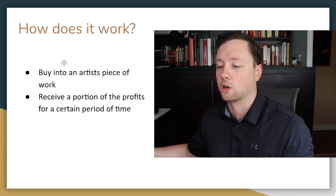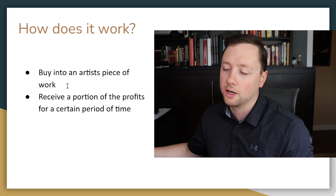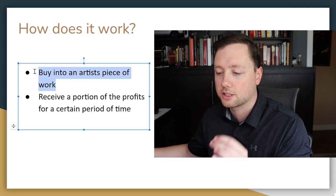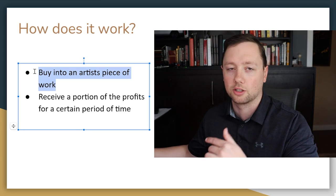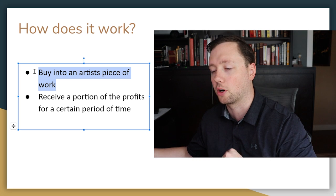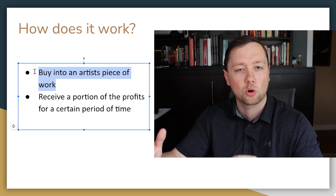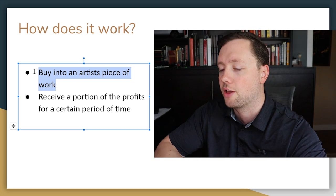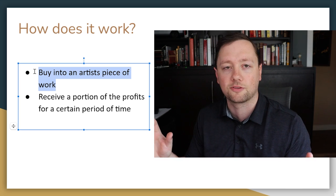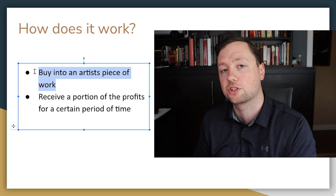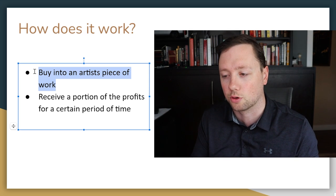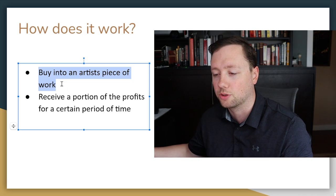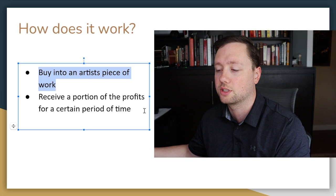First of all, how does it work? Well, number one, you're going to buy into an artist's piece of work. It could be from the artist, it could be from a third party, it could be before or after they release the music. There's a variety of different ways that it can be structured and it really just depends on your preference.